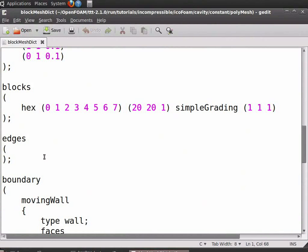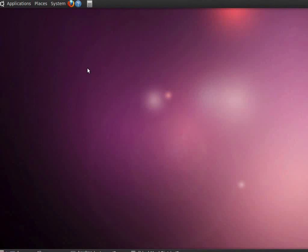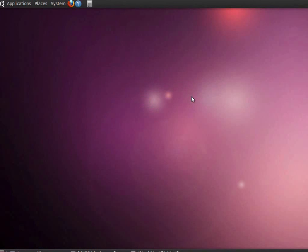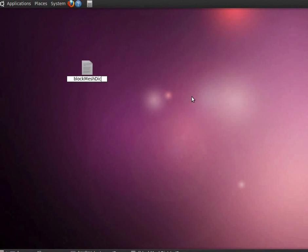Now create a new blockMeshDict file. Right-click, create document, empty file. Name this as blockMeshDict. Note that M and D are capital. Open this file.